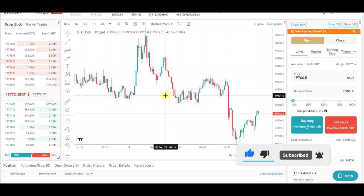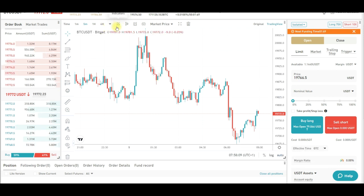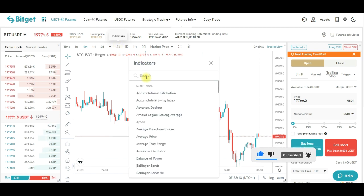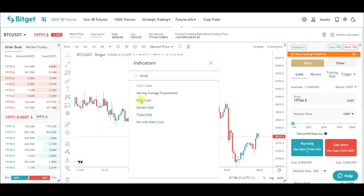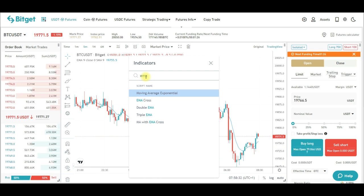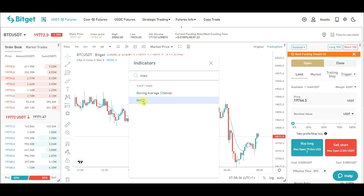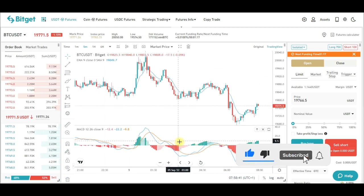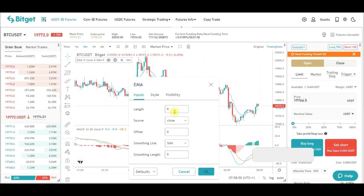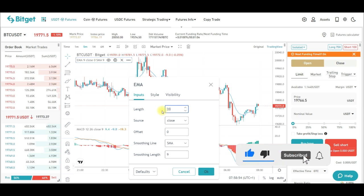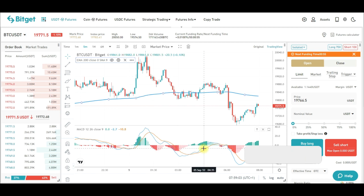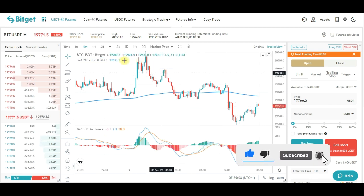Now I need to analyze the market using the chart. I use two indicators. Come up here to where it says 'Indicators' and click on it. The first indicator is the EMA — type EMA, select 'Moving Average Exponential,' and click to add it. The second is the MACD — click on it to add it to the chart. The only tweak needed is on the EMA: click the settings icon, go to Input, and change the length from 9 to 200. You can also make the line bolder so it's easier to see, then click OK.